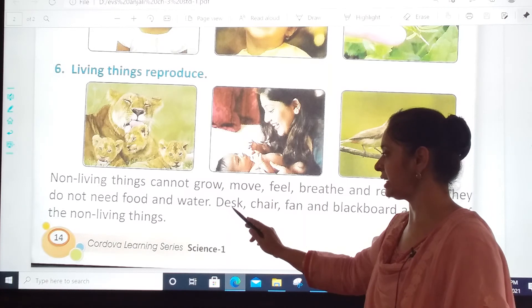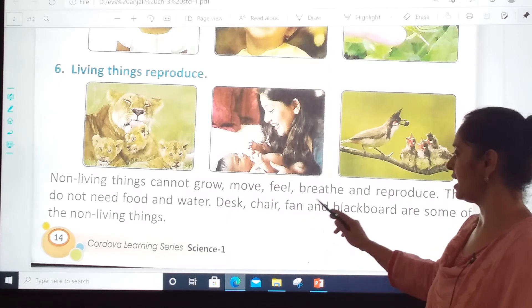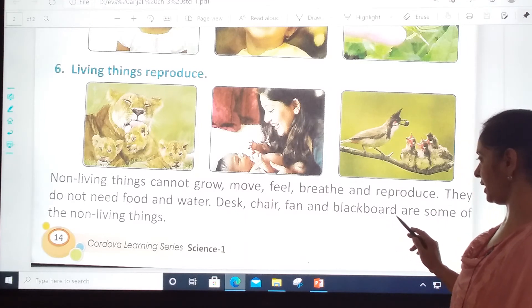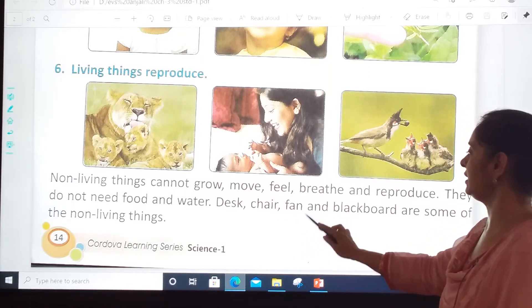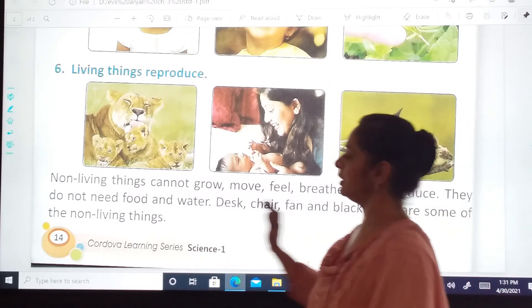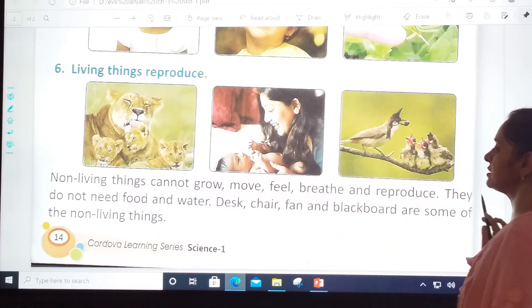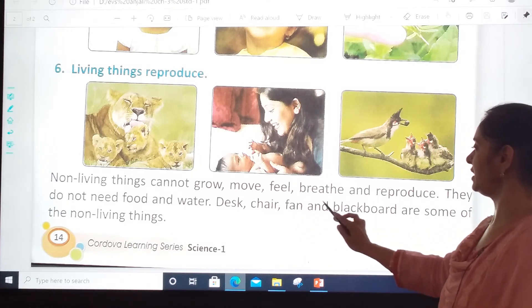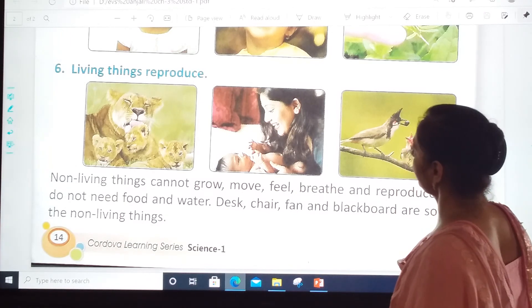Desk, D-E-S-K. Chair, C-H-A-I-R. Fan, F-A-N. And blackboard, B-L-A-C-K-B-O-A-R-D. Desk, chair, fan, and blackboard are some examples of non-living things.